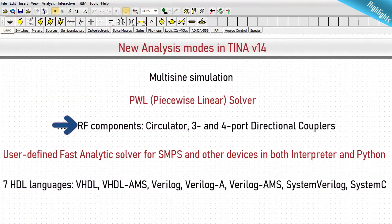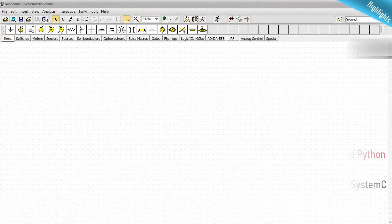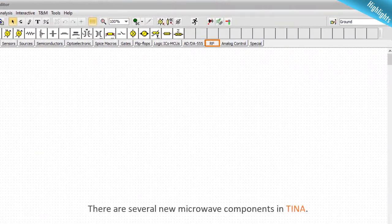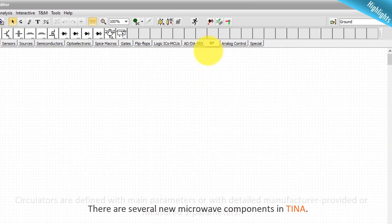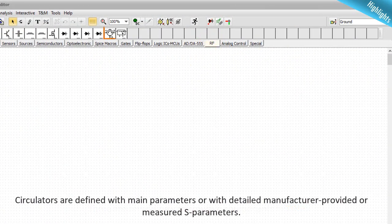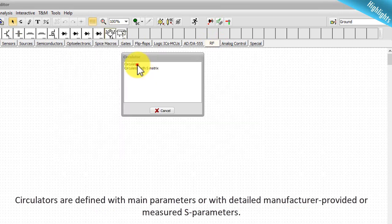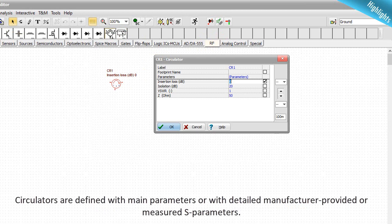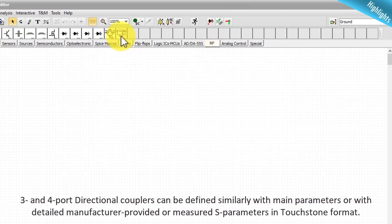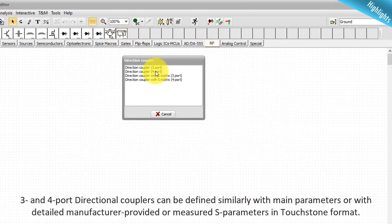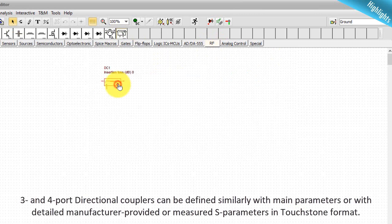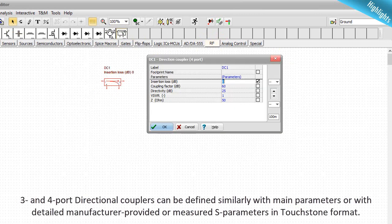New RF components — circulators, three and four port directional couplers. There are several new microwave components in TINA. Circulators are defined with main parameters or with detailed manufacturer-provided or measured S-parameters. Three and four port directional couplers can be defined similarly with main parameters or with detailed manufacturer-provided or measured S-parameters in Touchstone format.